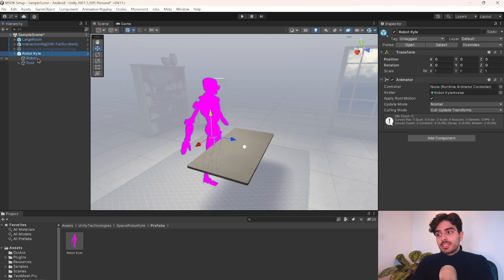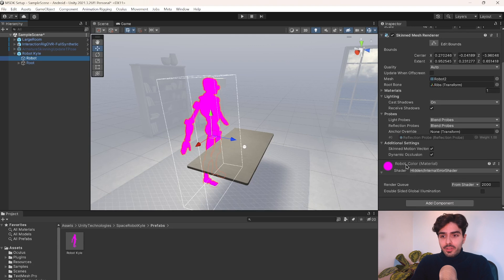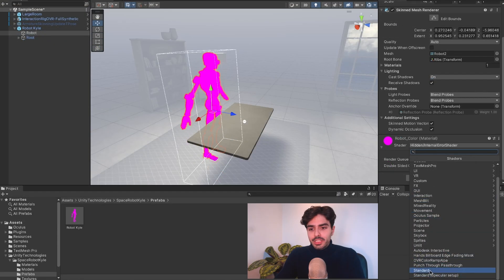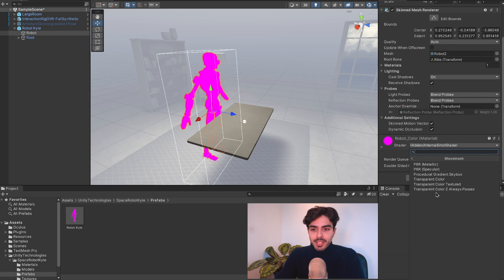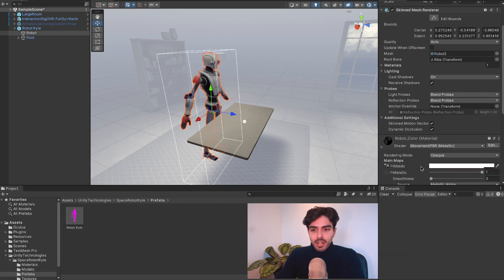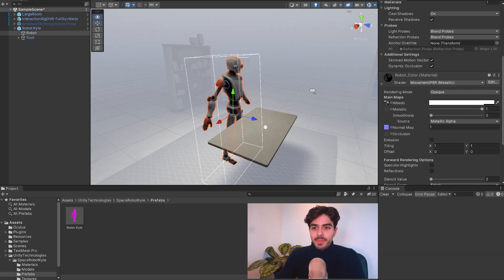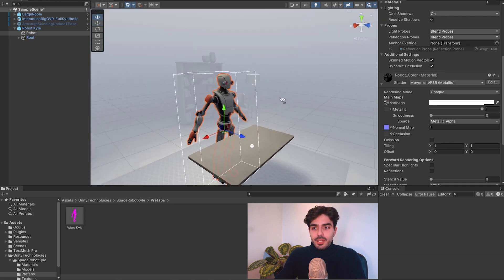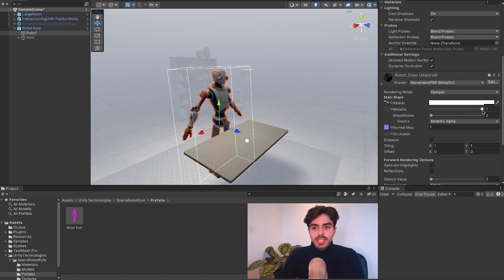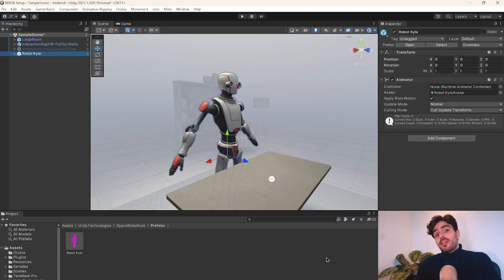So let's go into Robot under Robot Kyle, and here you'll find the material. We can either change it to Standard, or we can use the same Render Pipeline that Meta is using here with the Movement SDK. So we go into Movement, and PBR Metallic, and here you'll see it looks a lot better now. What we can also do to make it look a bit nicer is reduce the metallicness a bit, maybe to 0.3.